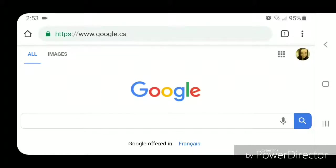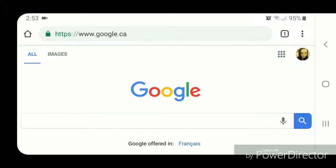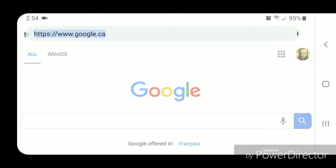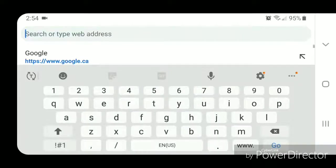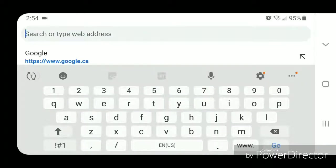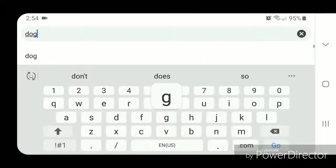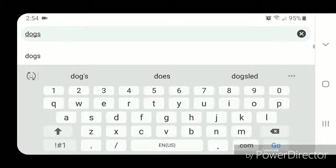So I'm going to type something in the URL bar. I'm going to backspace google.ca and I'm going to type in 'dogs' and then click on go.